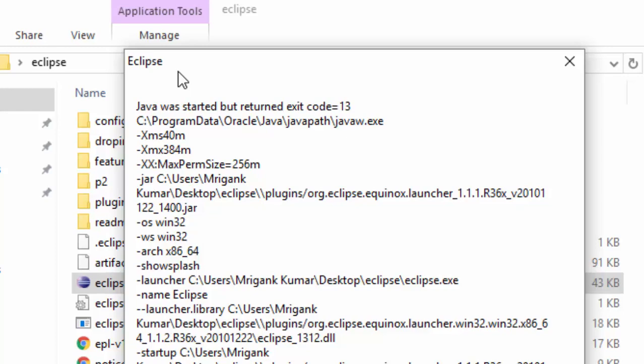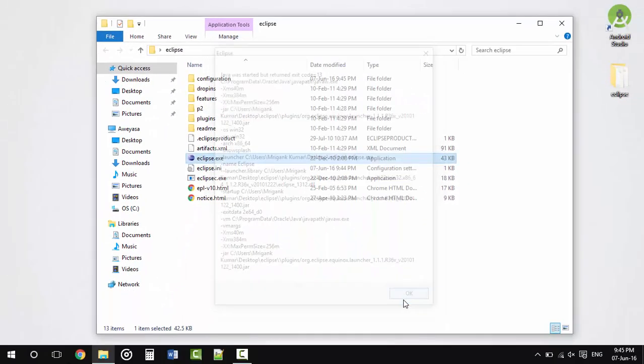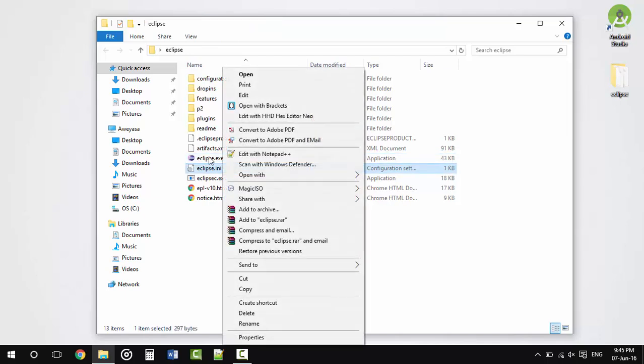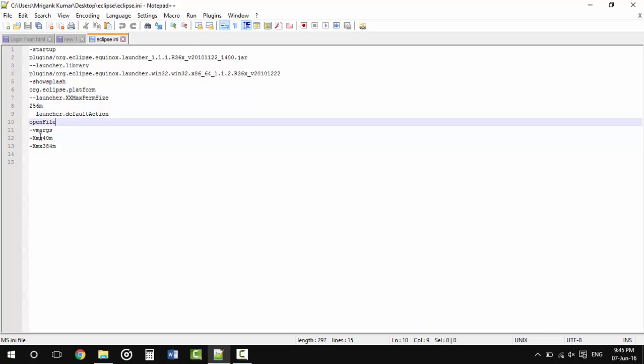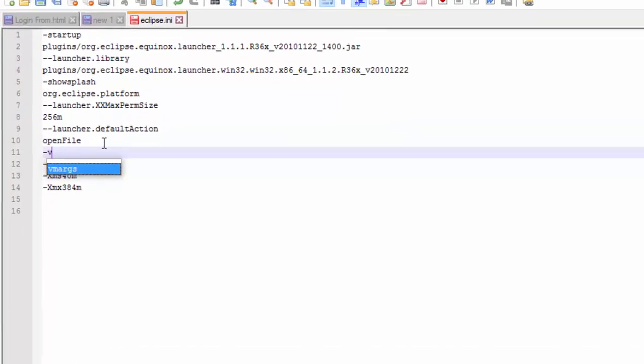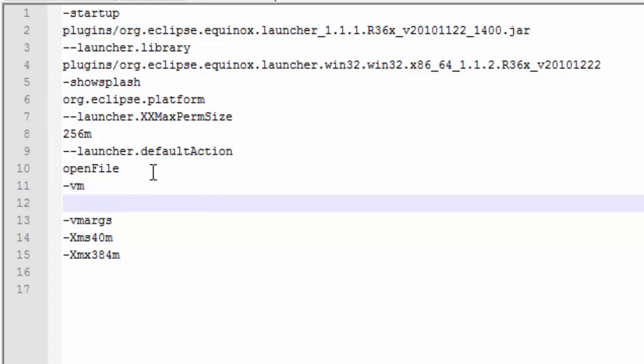What you're going to need to do is open Eclipse.ini with any text editor. Once you have this open, you need to type in -vm and hit enter.